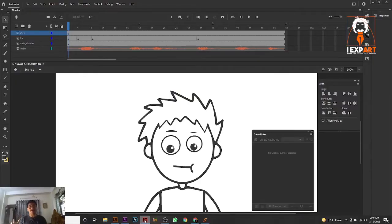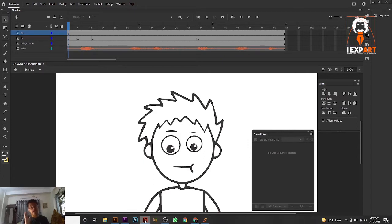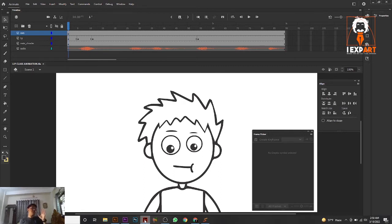Hi there, I'm Nobel from Expert. Welcome back to another new class. I'm really glad because I've completed almost all the tutorial videos. In each class, I just want to give you a single lesson, so if you don't have any animation ideas or don't know about Adobe Animate, you can learn easily because all the classes are made like that so you can relate to each single class.